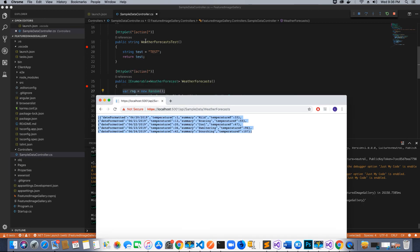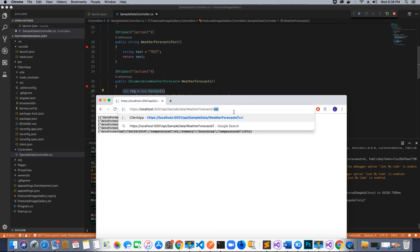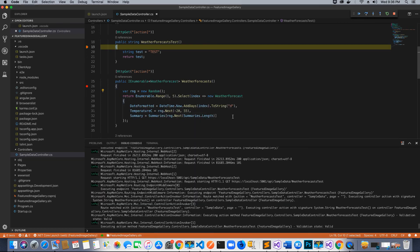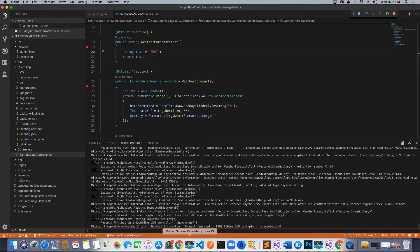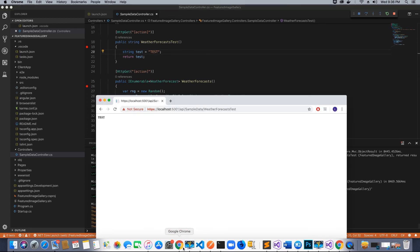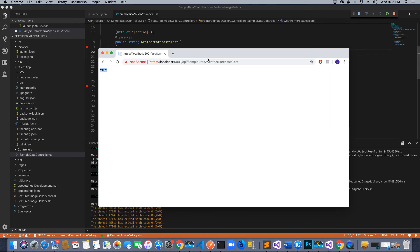Let's call the other method, WeatherForecastsTest. The result I should see on my browser is the string 'test'. Let's continue this, go to my browser, and I see test. The debugger is working as expected. This is how we are going to set up and run the application in Visual Studio Code.